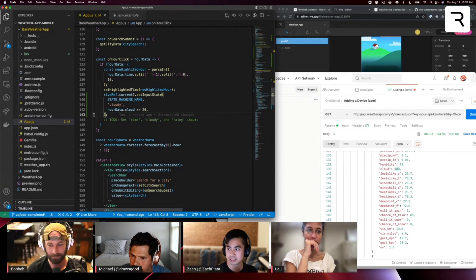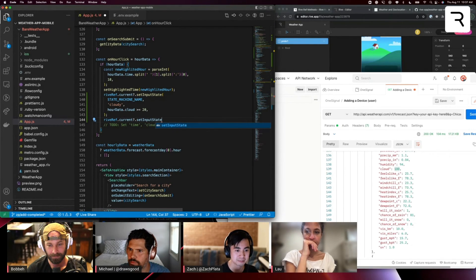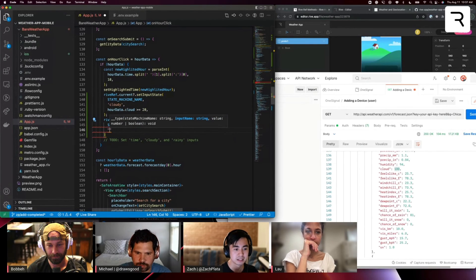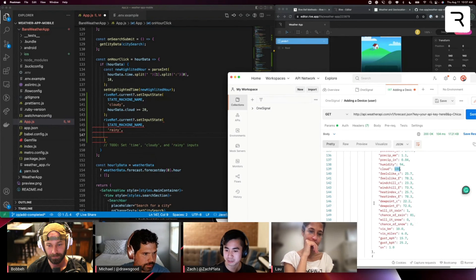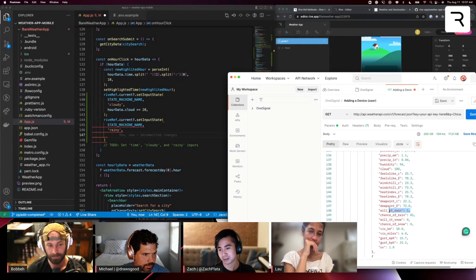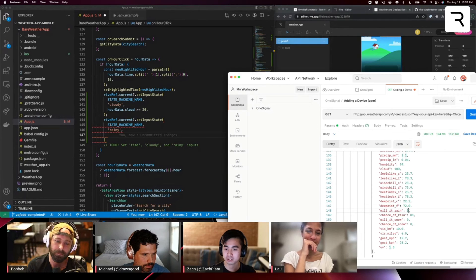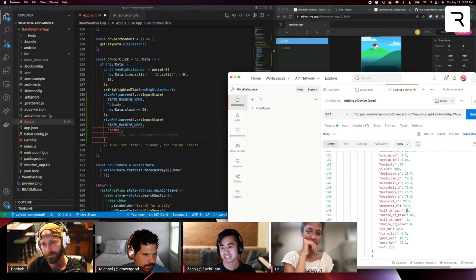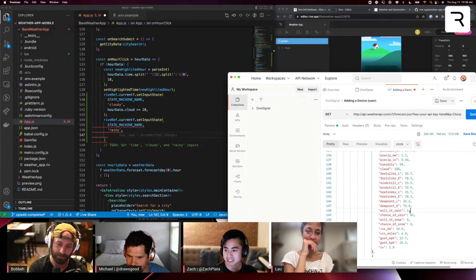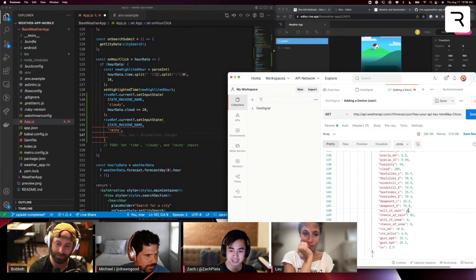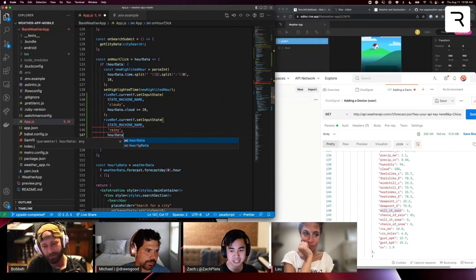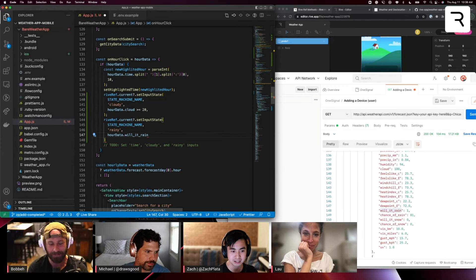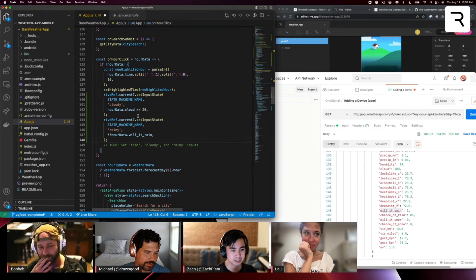Same thing with rive ref dot current. We're going to submit rainy input now state machine name rainy. And actually for the hourly data, interestingly, we get more properties. And so in here we actually get this property called, will it rain? This is a number and it's one if it's like, yes, it will rain or it's likely to rain because weather is never accurate. And it's zero if it's not likely to rain. And so that's pretty much a Boolean. So we're just going to force that into a Boolean here. So we'll do our data dots. Will it rain? Force that into a Boolean sweet.